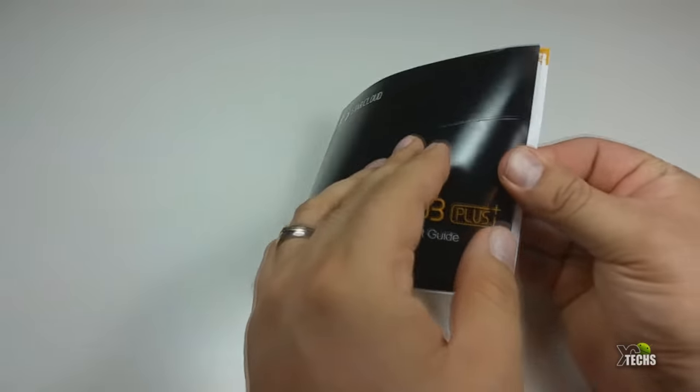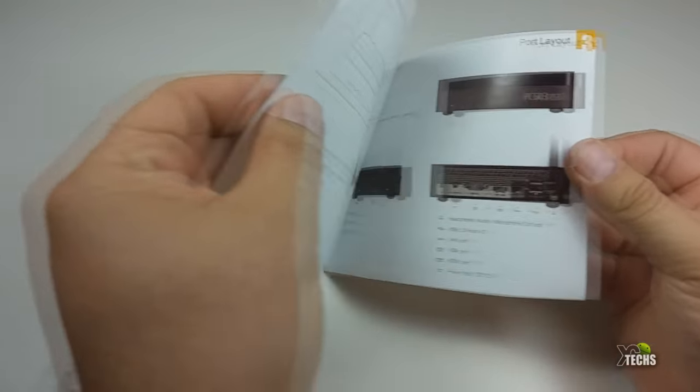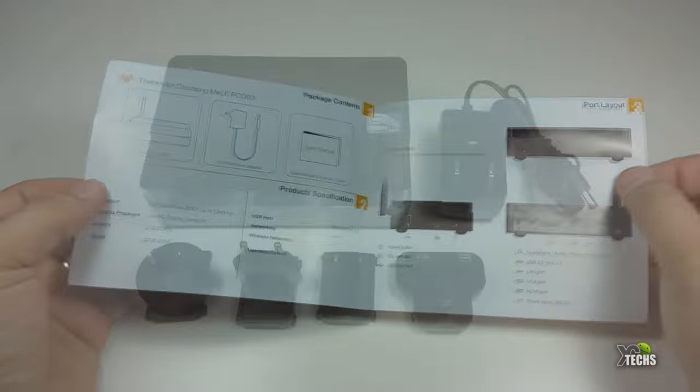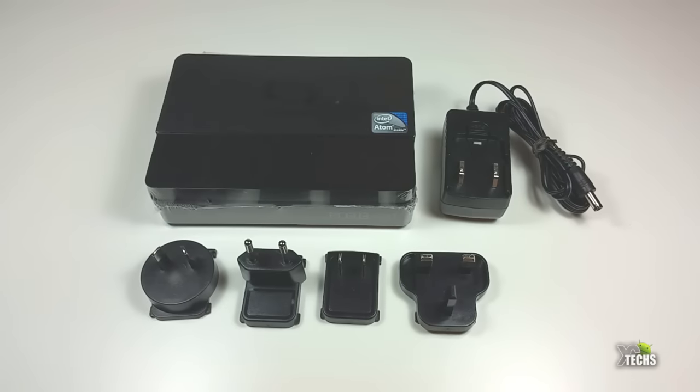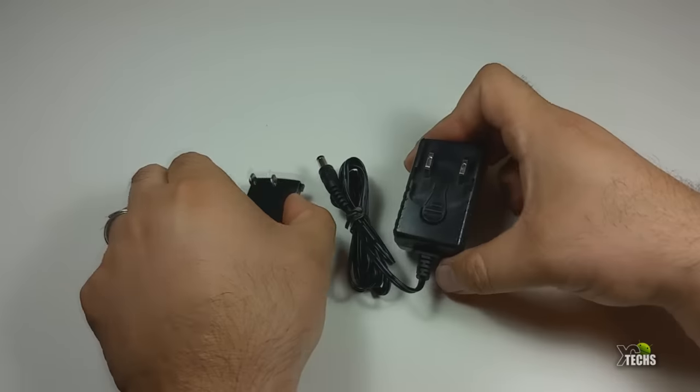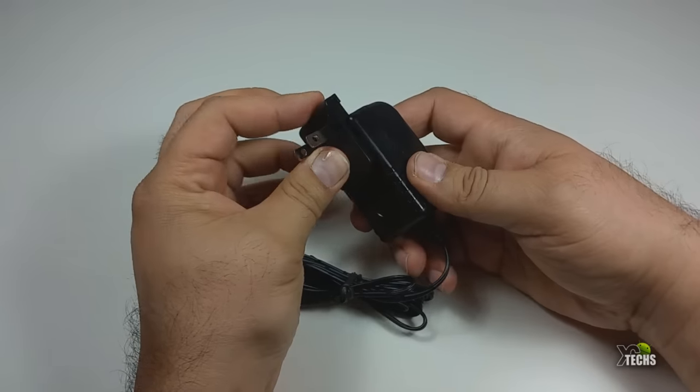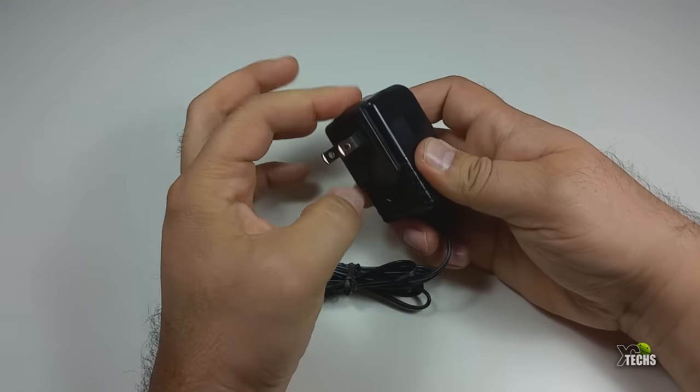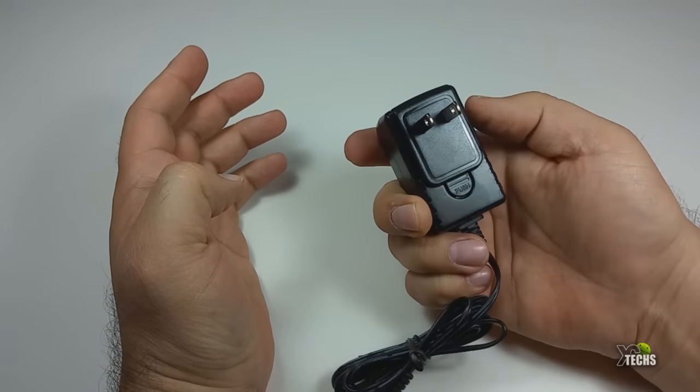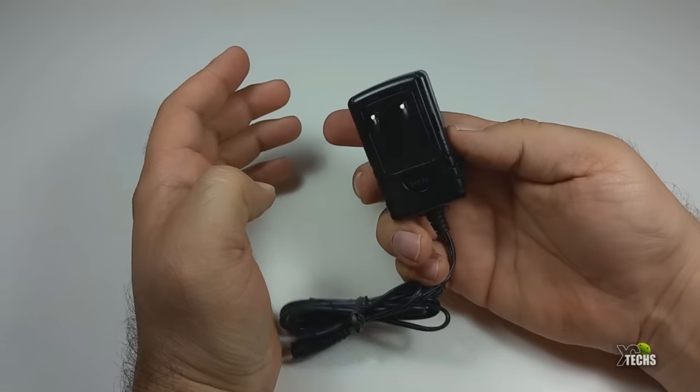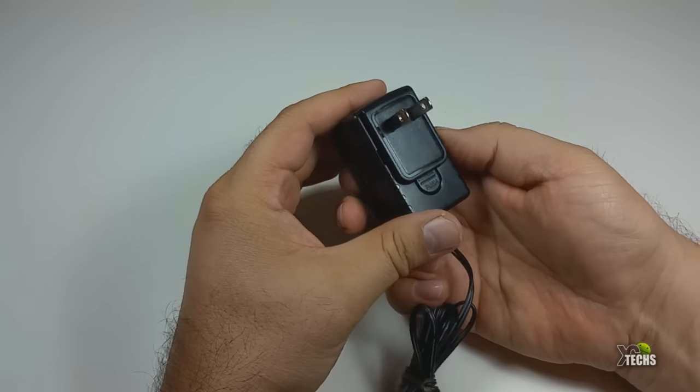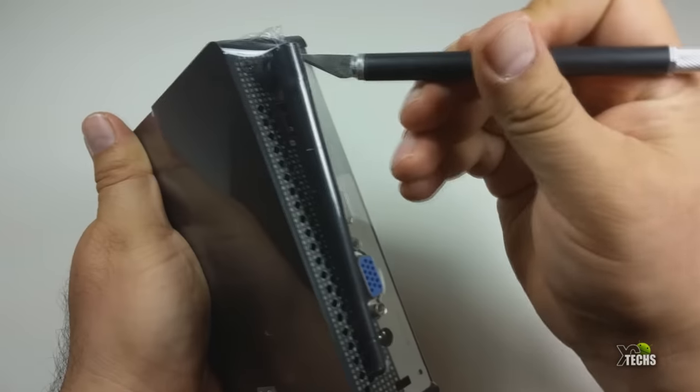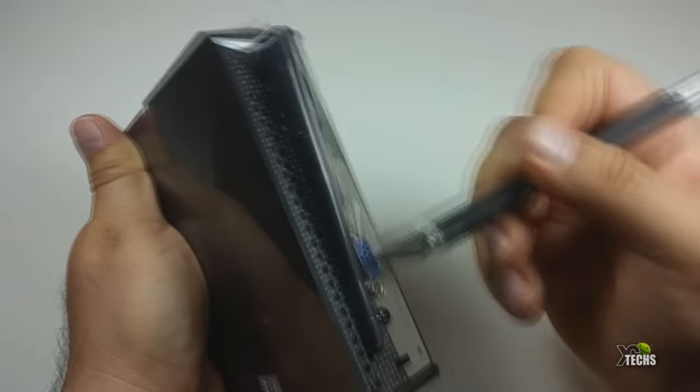It comes with the user manual and a power adapter with a detachable face plate, so you can connect it to any part of the world. You do not have to buy another power adapter in order to connect this.